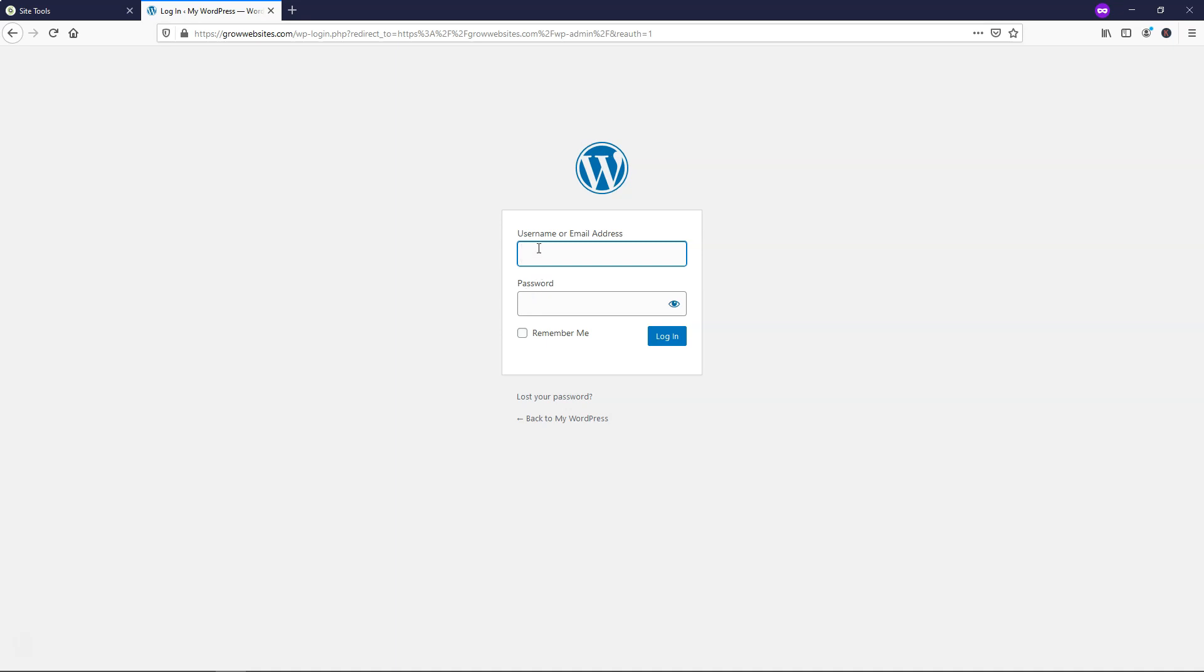And then in this area, we put in the information that we just set up for our login and password to get in here. So let's put that in right now to log in to the back end of our website.